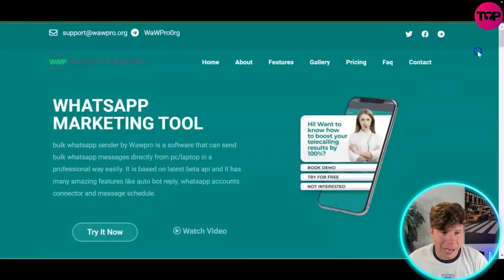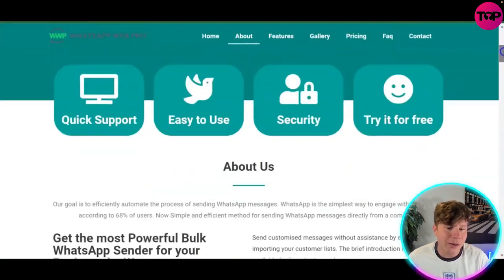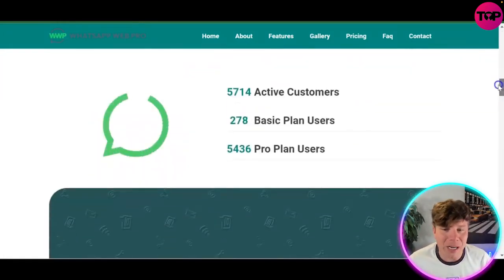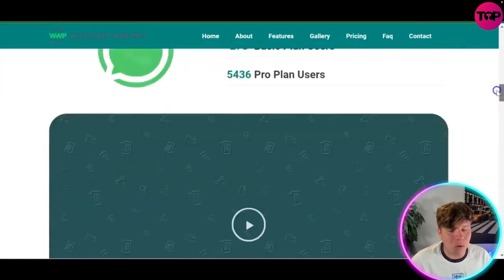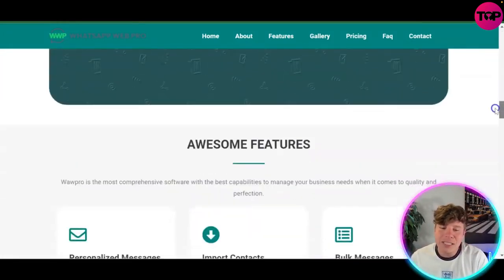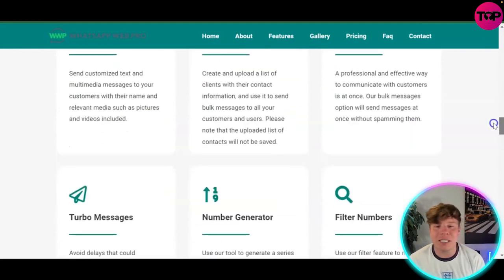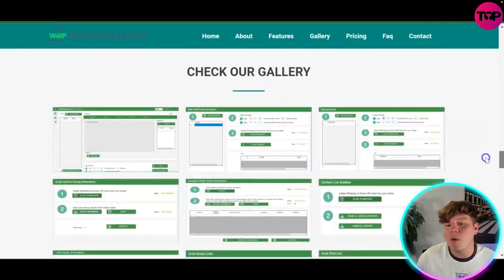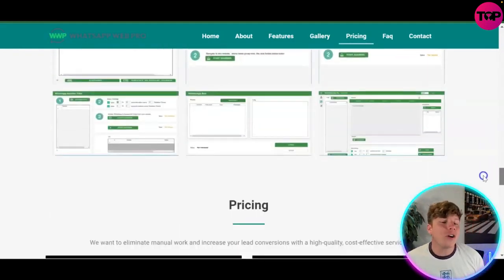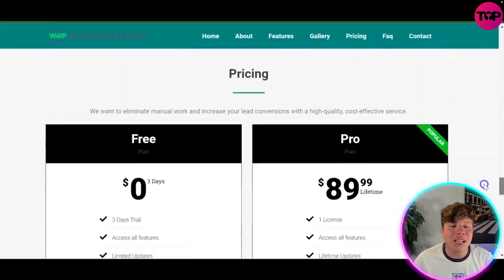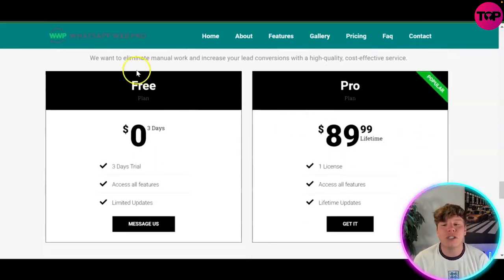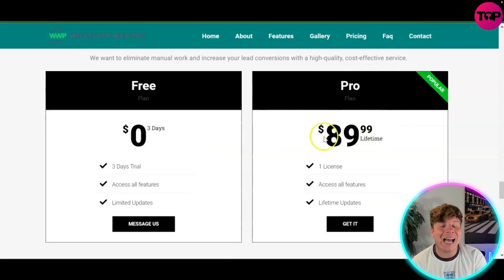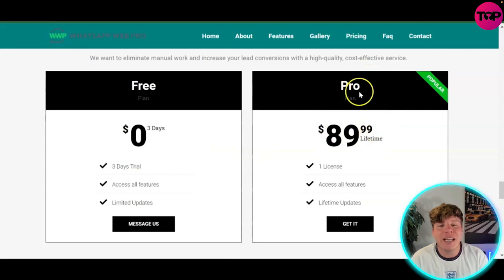This is why everybody is getting involved with WhatsApp Web Pro right now — it's an incredible marketing tool. There are over 5,700 active customers, and they're active because of amazing features: personalized messaging, important contacts, filter numbers, and sending reports. You can start with a three-day free trial at zero dollars, or get involved right now for $89.99 as a one-time lifetime fee with unlimited access.